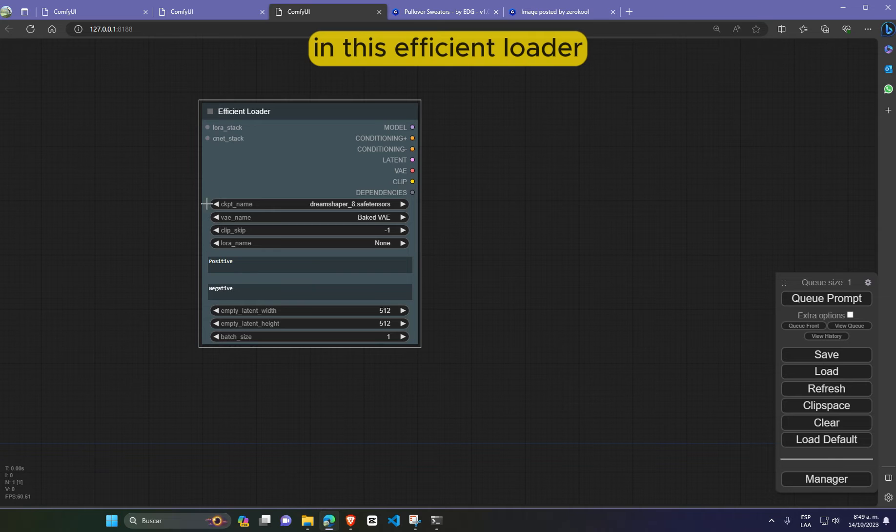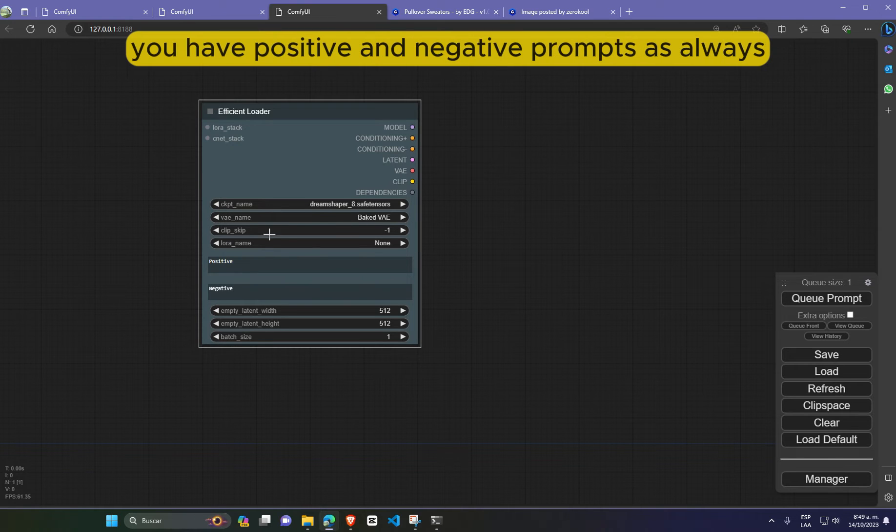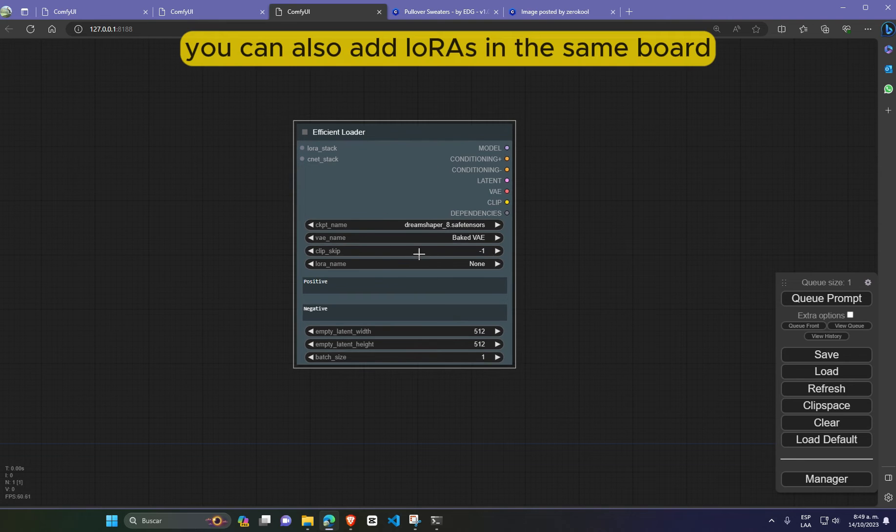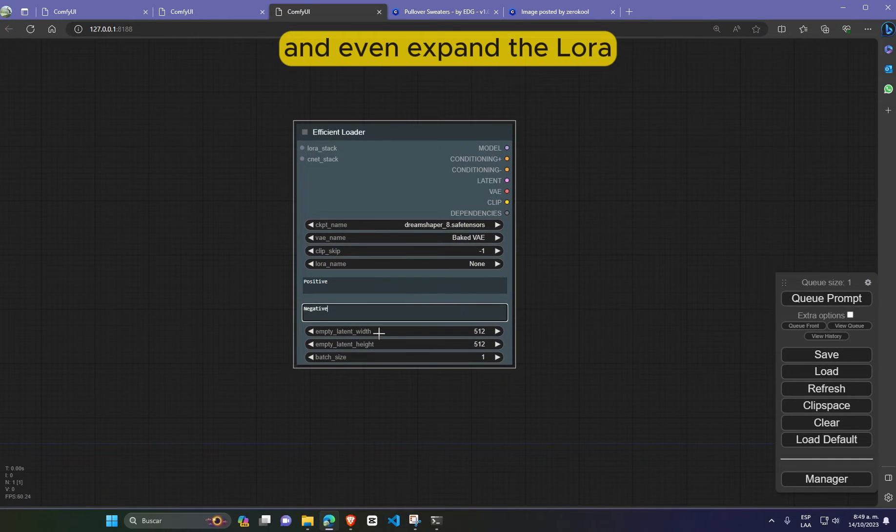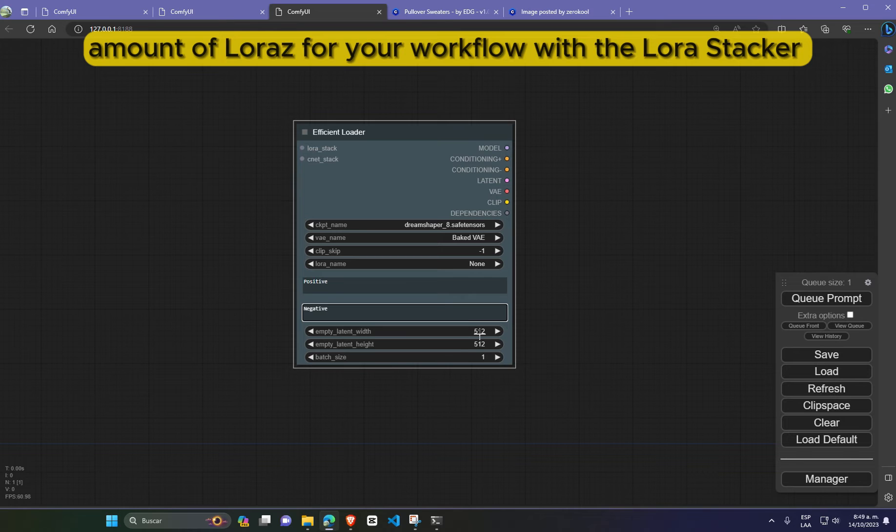In this efficient loader, you have positive and negative prompts, as always. You can also add lauras in the same board and even expand the amount of lauras for your workflow with the laura stacker.